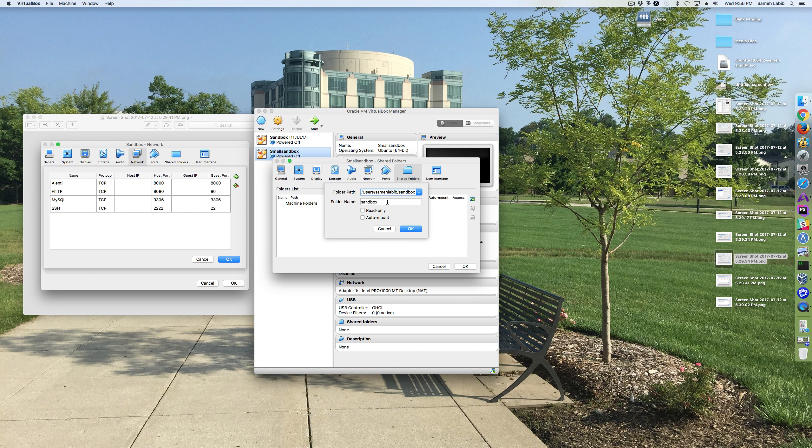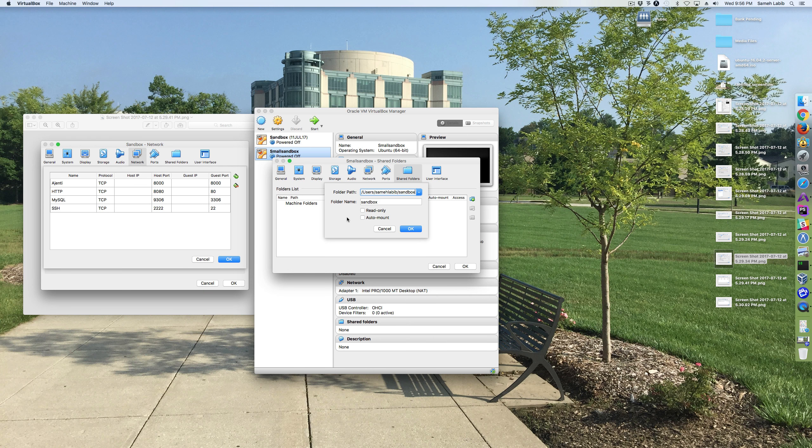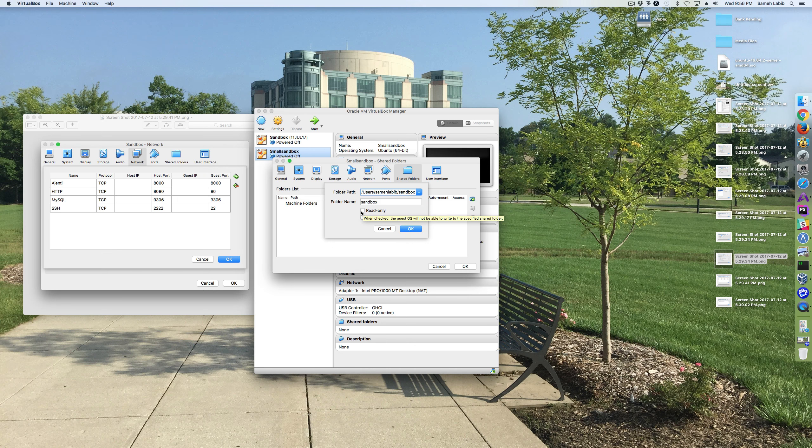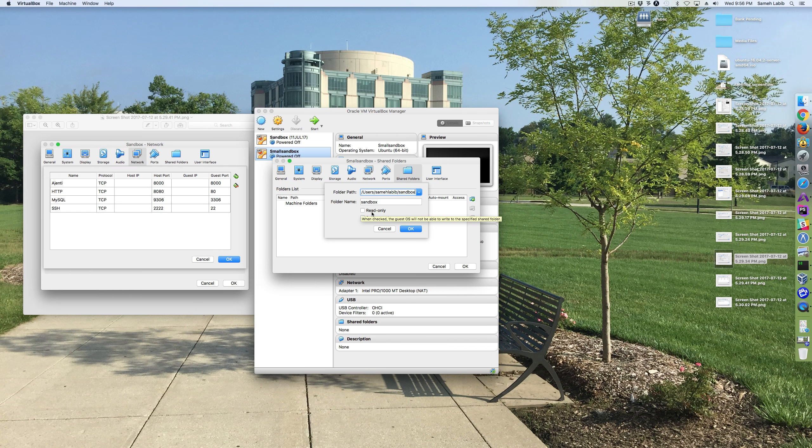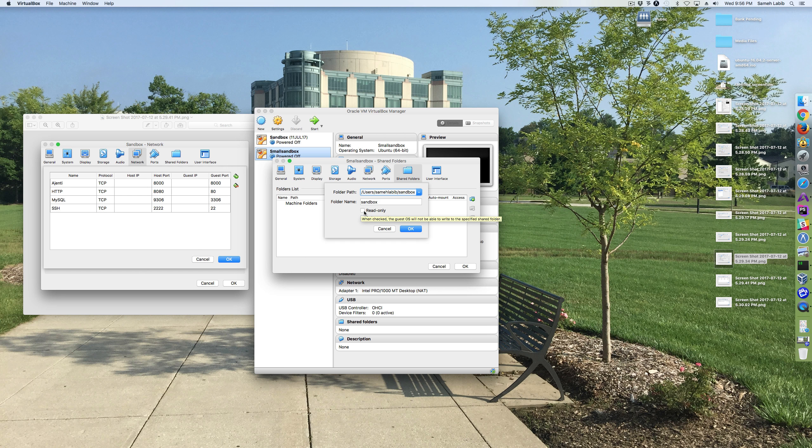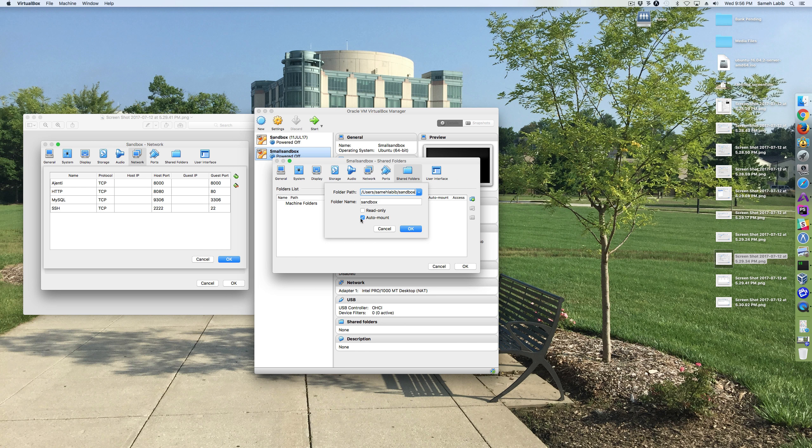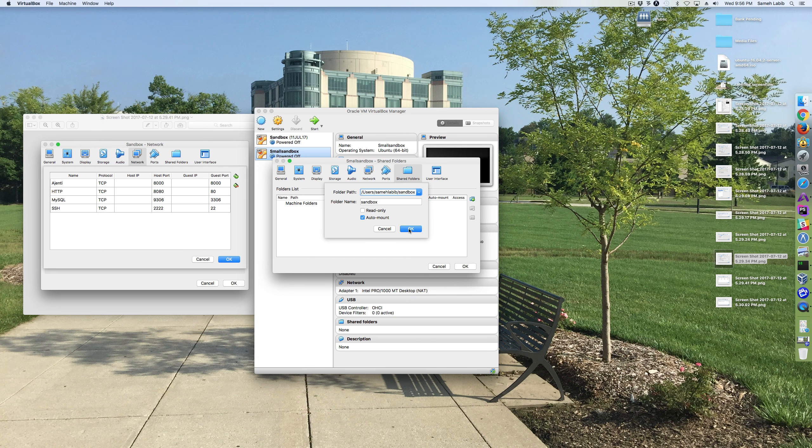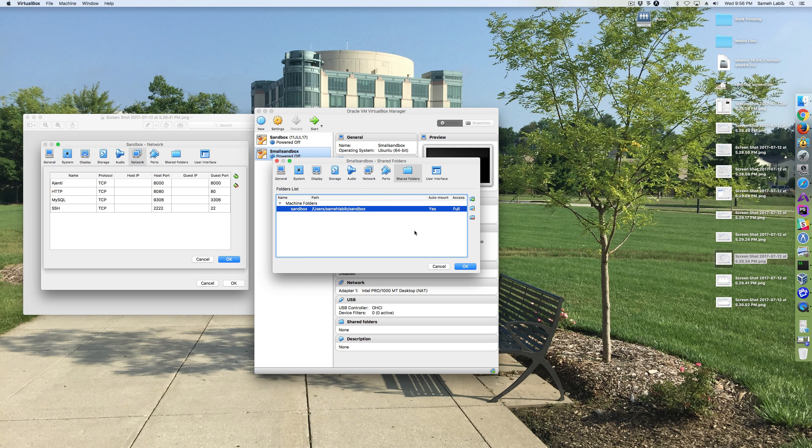Okay, the folder name, that's not going to change. And I'm not sure what that signifies. I'm going to leave Read Only unchecked because we want to be able to change files on the Macintosh and have the change carry over. We don't want to just be able to read those files. And then we're going to do Auto Mount so that it mounts it every time the virtual machine is powered up. Okay, and then I'm going to click OK and OK.